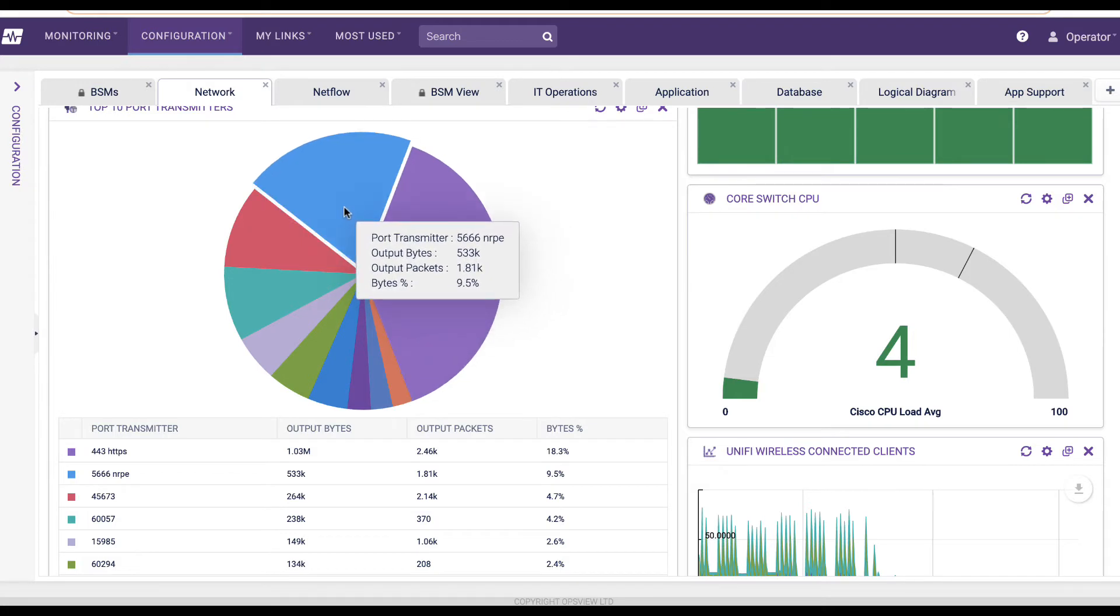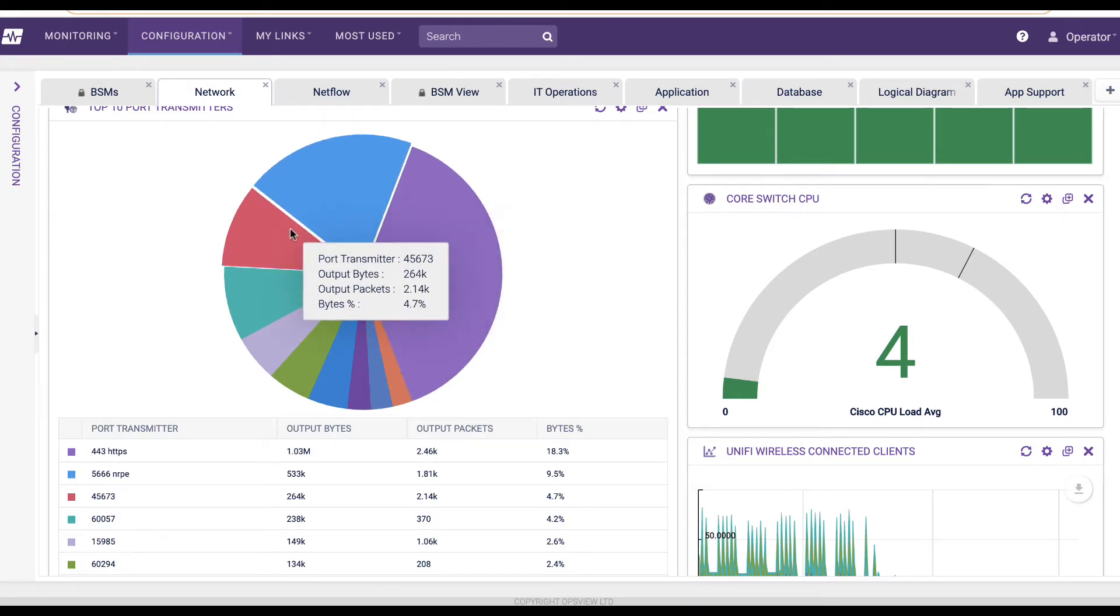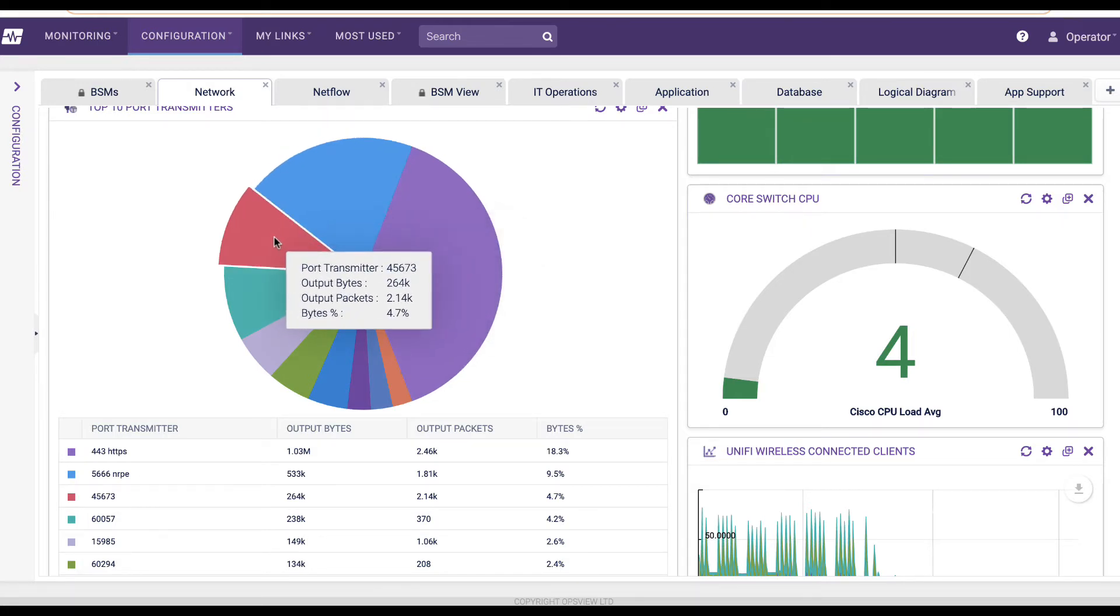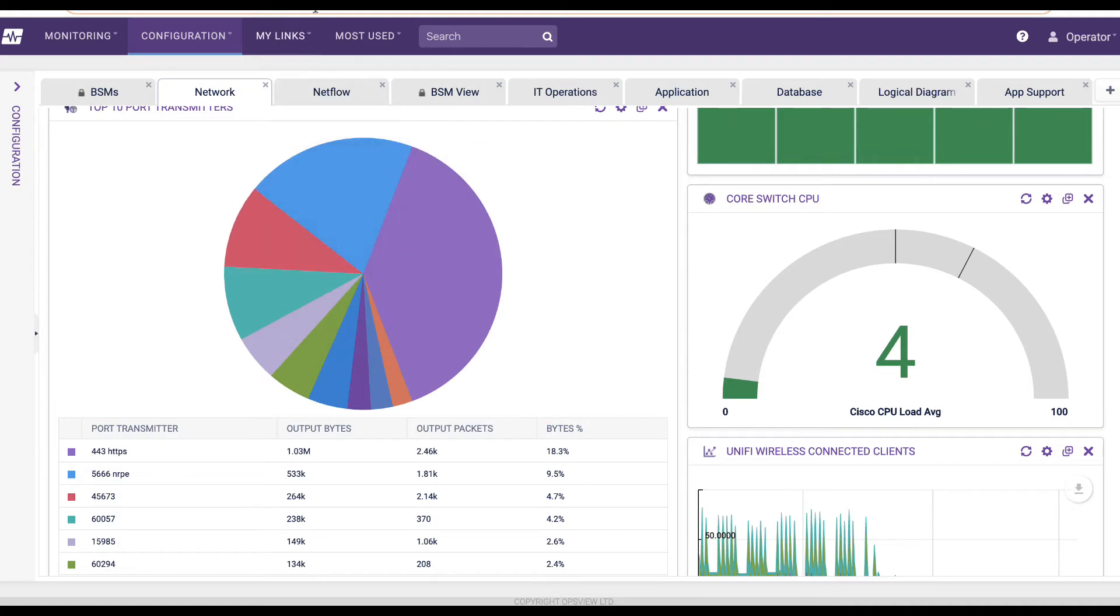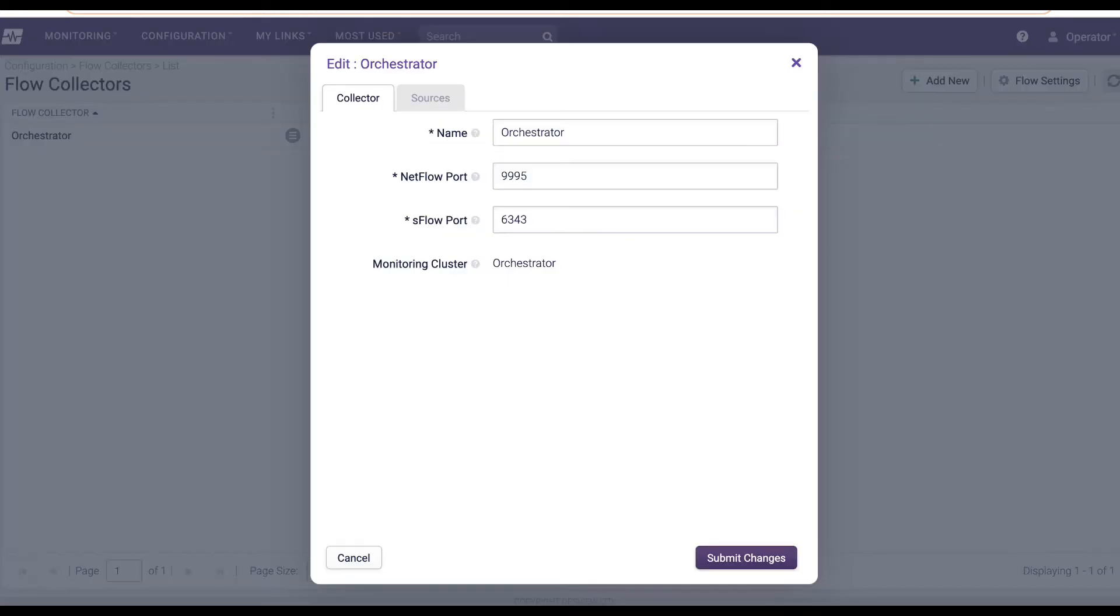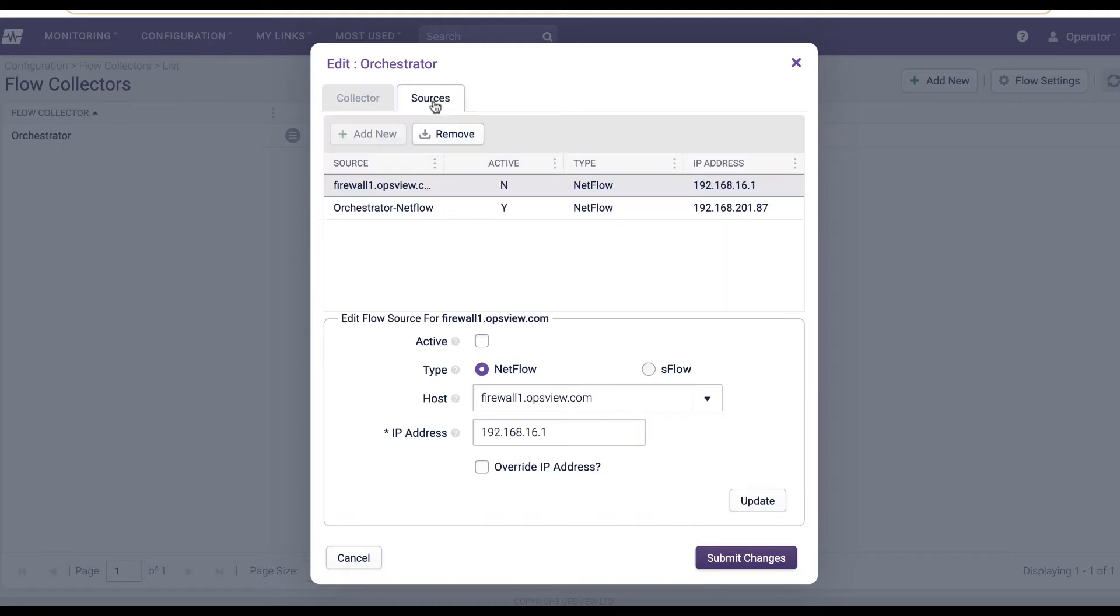Network Analyzer consists of two modules, Flow Collector and NetAudit. Our Flow Collector module enables the collection and analysis of NetFlow, SFlow, or JFlow-enabled network devices.